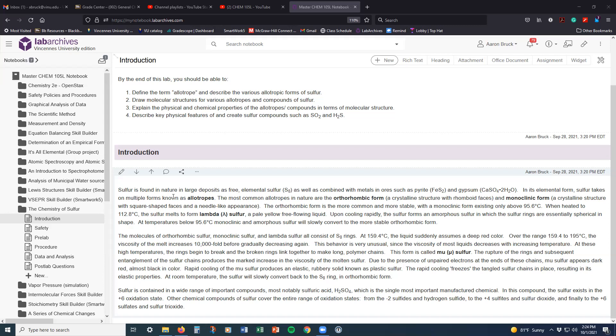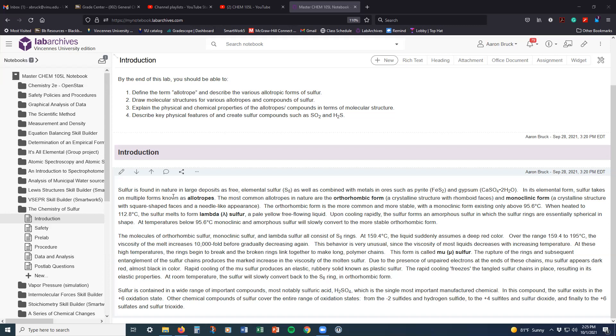And so the introduction here talks about some of the different forms of sulfur that exist. And all those different forms of sulfur are known as allotropes. So at their core, they're all sulfur atoms that are bonded together. They just happen to be bonded together in different ways.